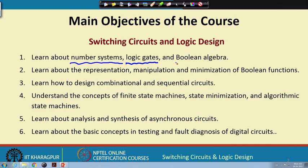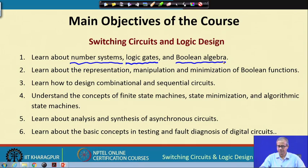We shall also look at a formalism called Boolean algebra, where we examine the theory behind the design of digital circuits. There is an algebra — a set of mathematical rules — using which we can formalize, design, and optimize various kinds of functions that we want to implement, and realize them using logic gates.